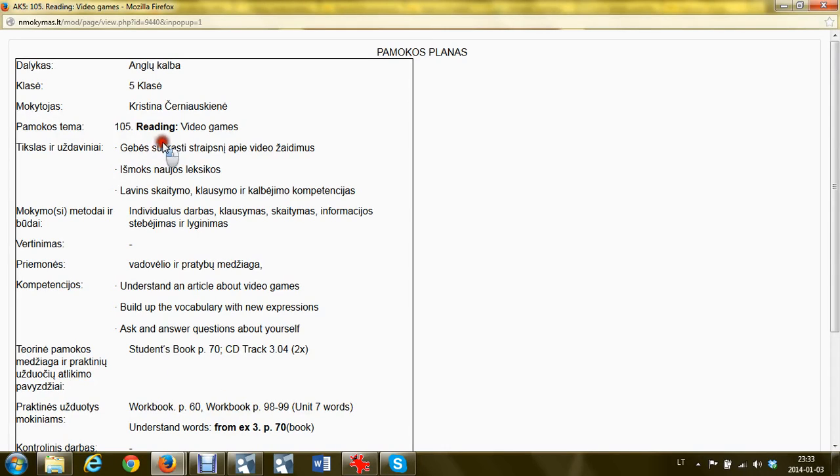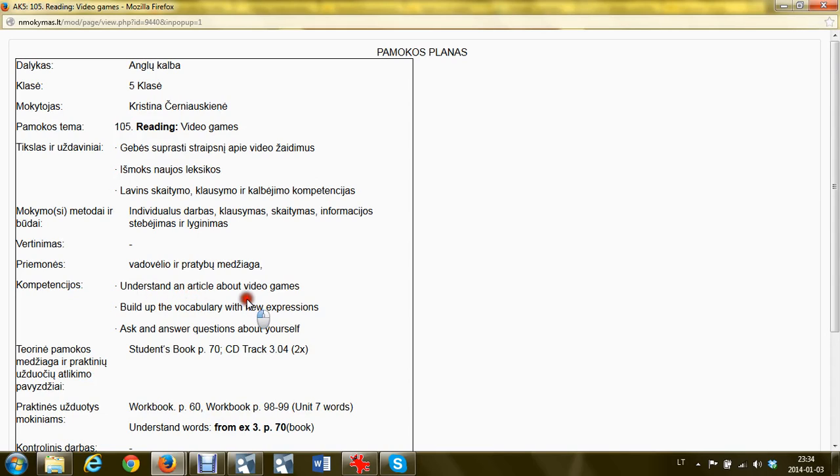Hello, this is a reading lesson about video games. You all like video games, don't you? The goal of the lesson is to understand an article about video games, build up vocabulary with new expressions, and ask and answer questions about yourself.